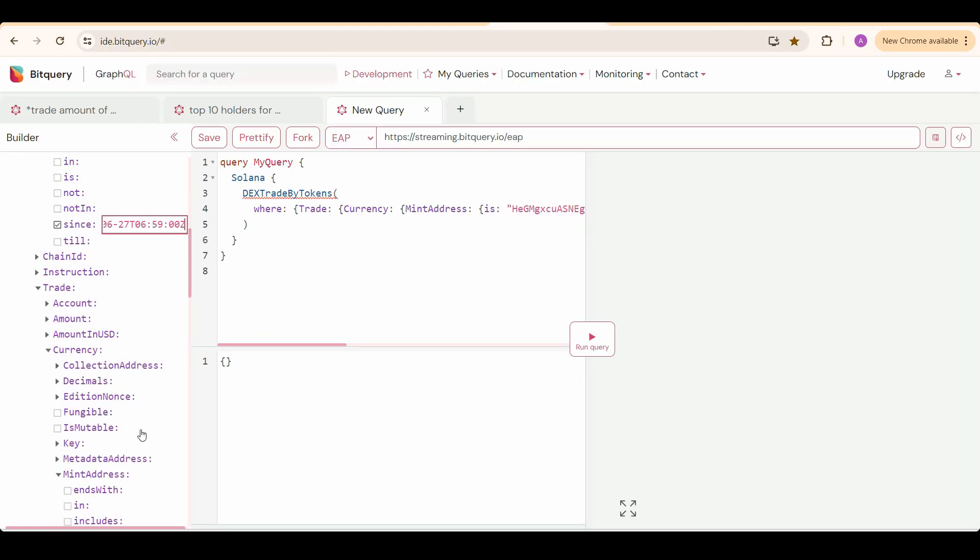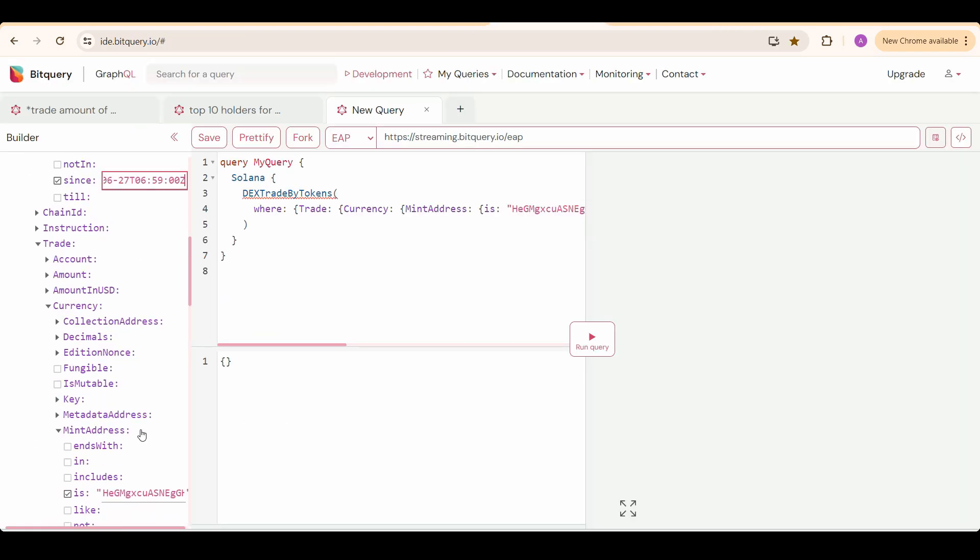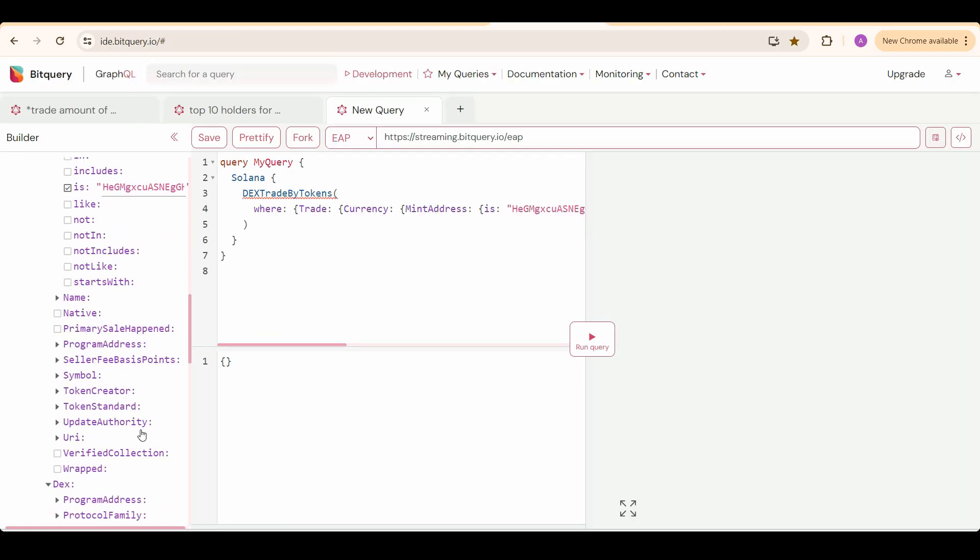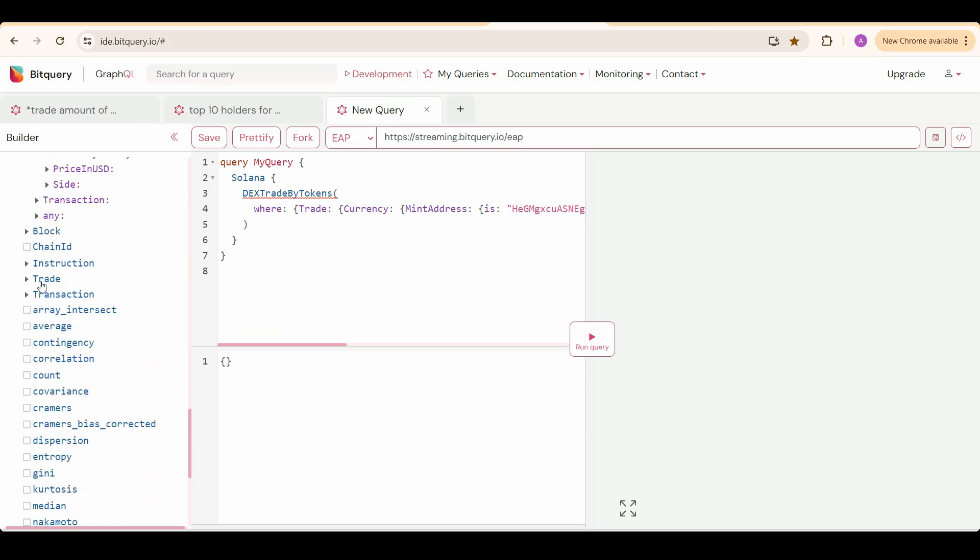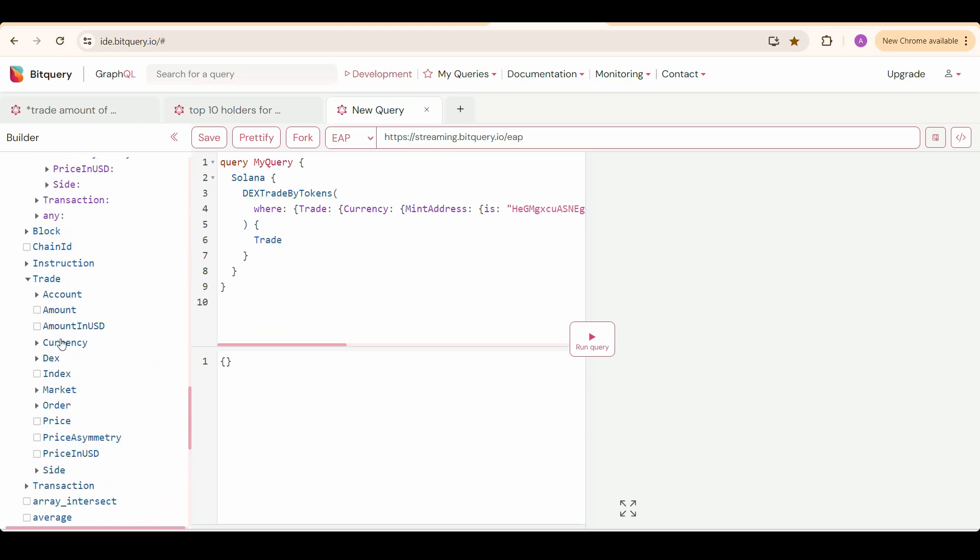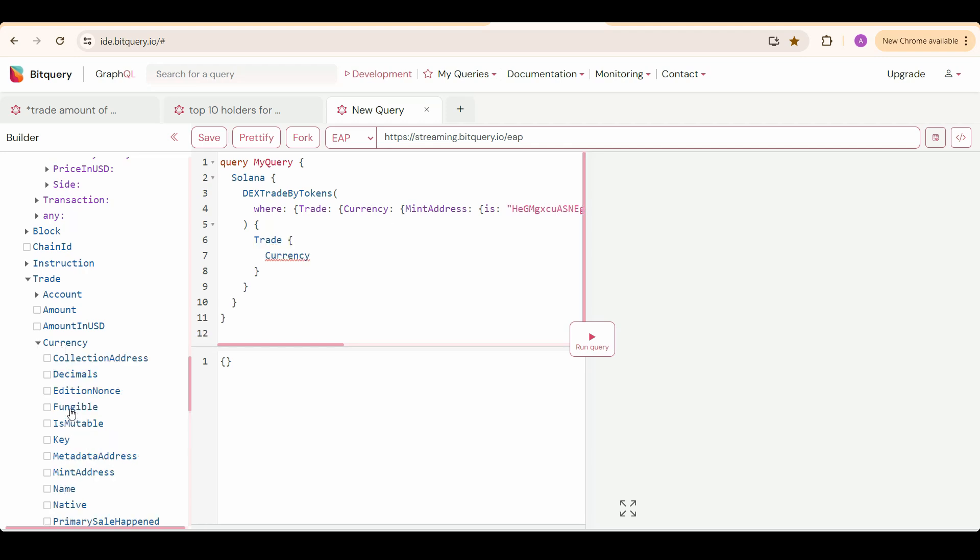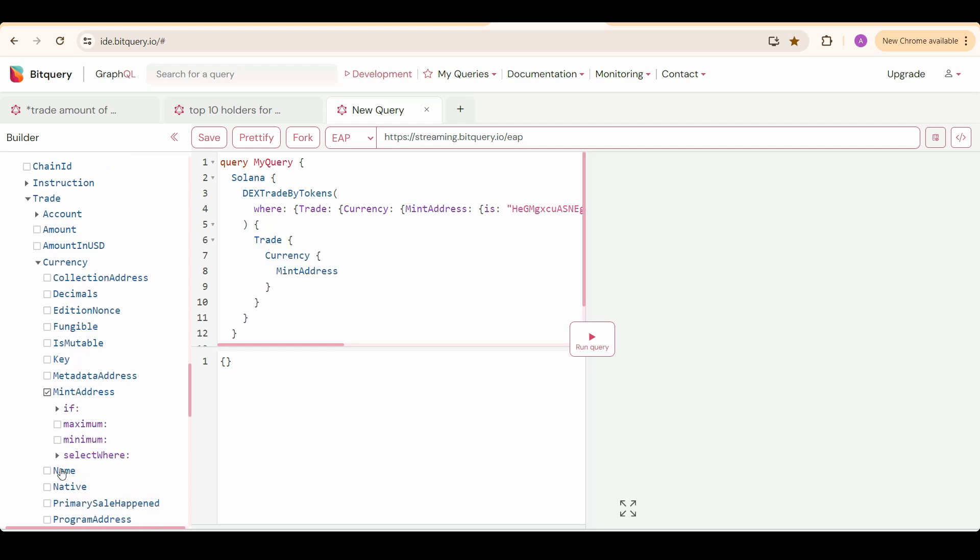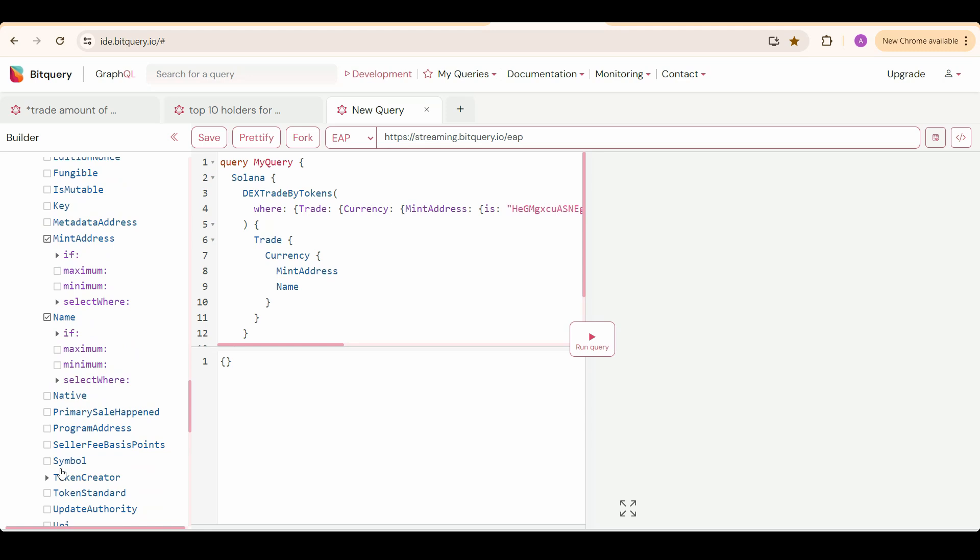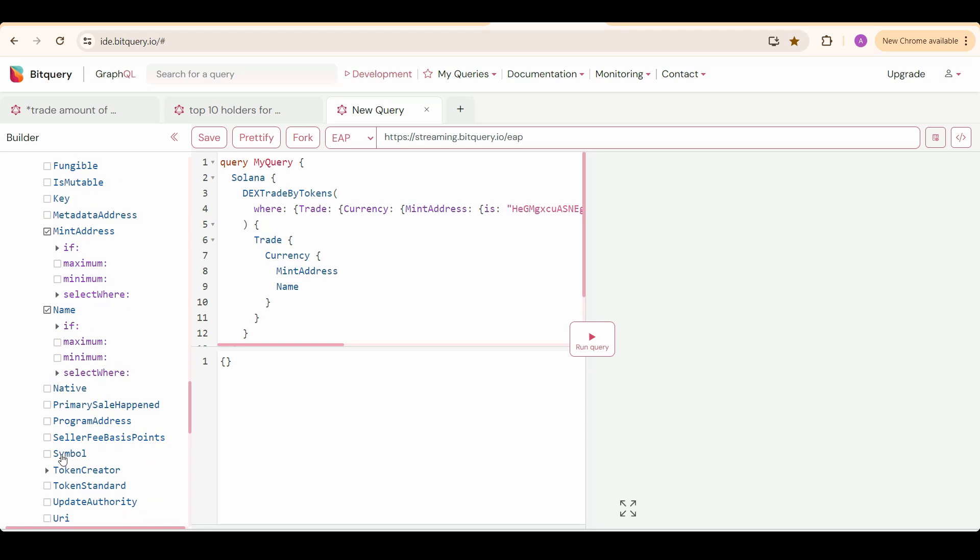Now I am going to select the fields I need info about. So I am going to select the trade and in that currency details which is mint address, name, and symbol.